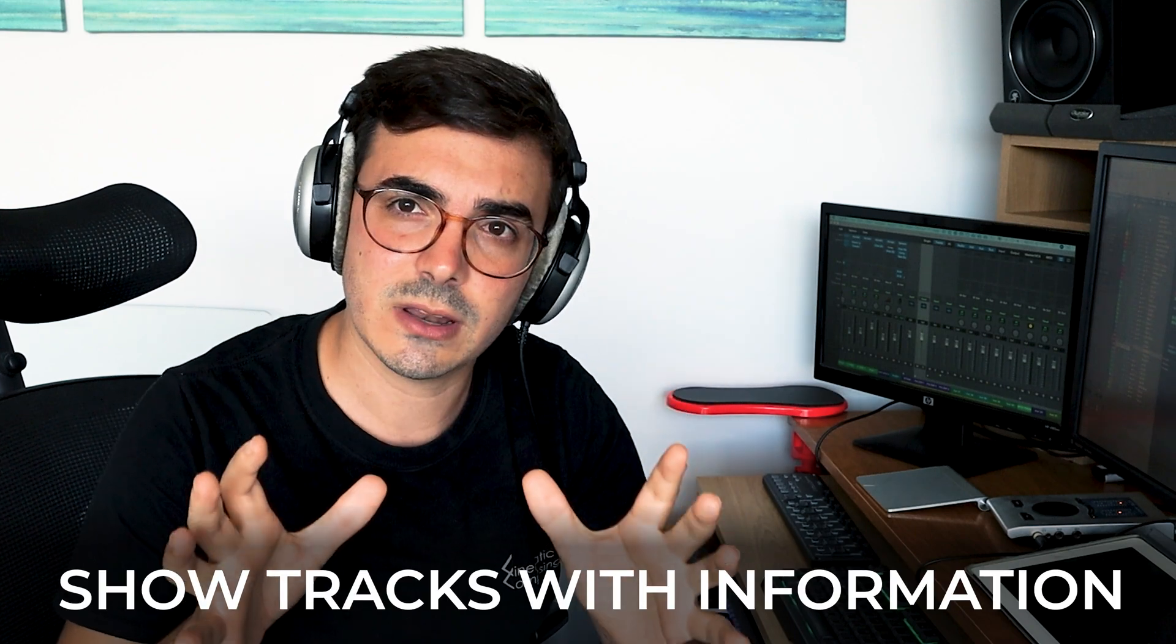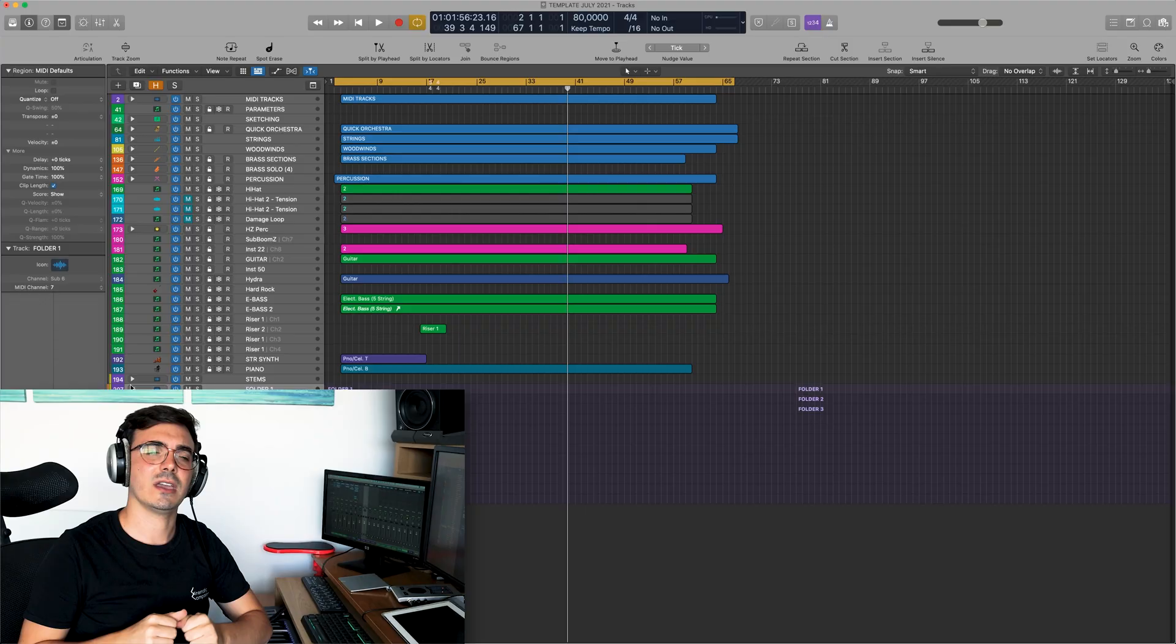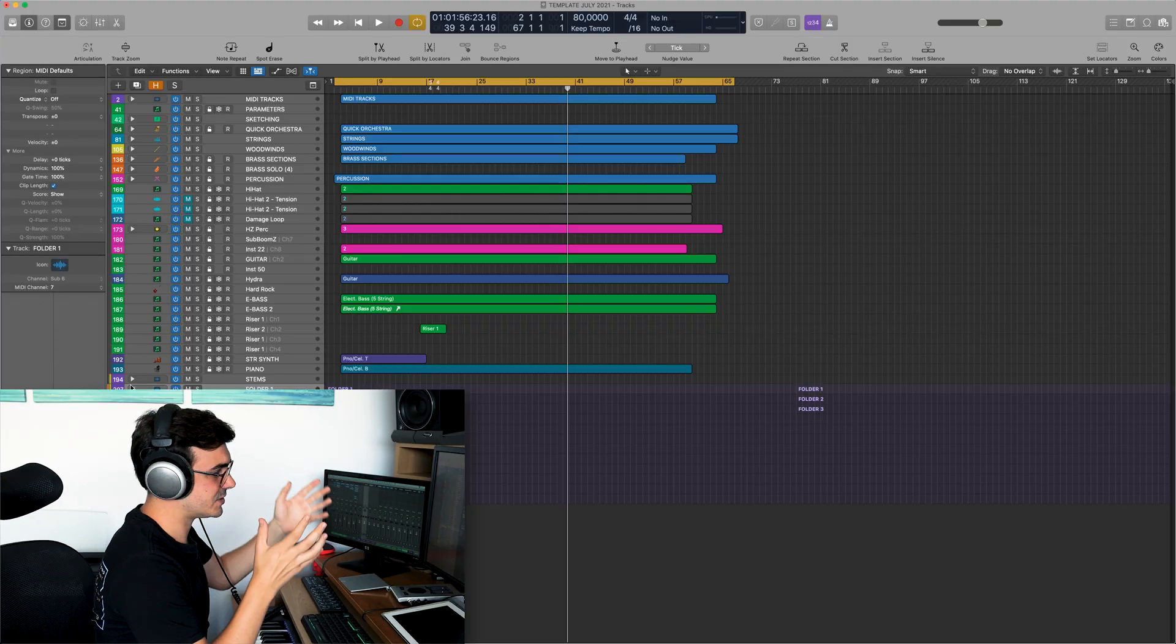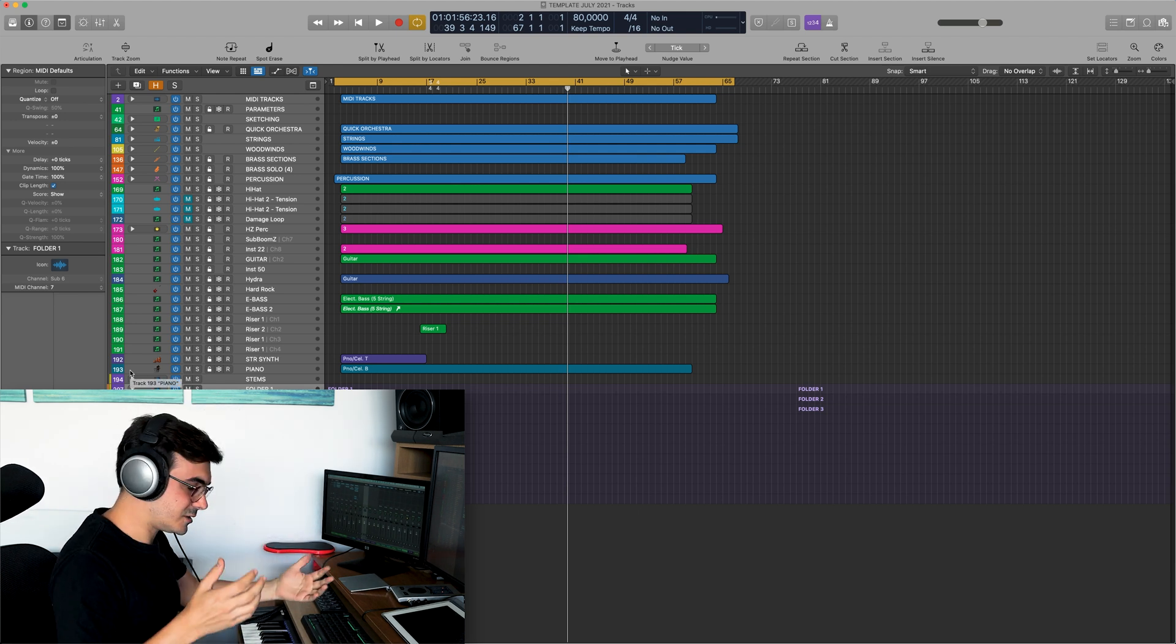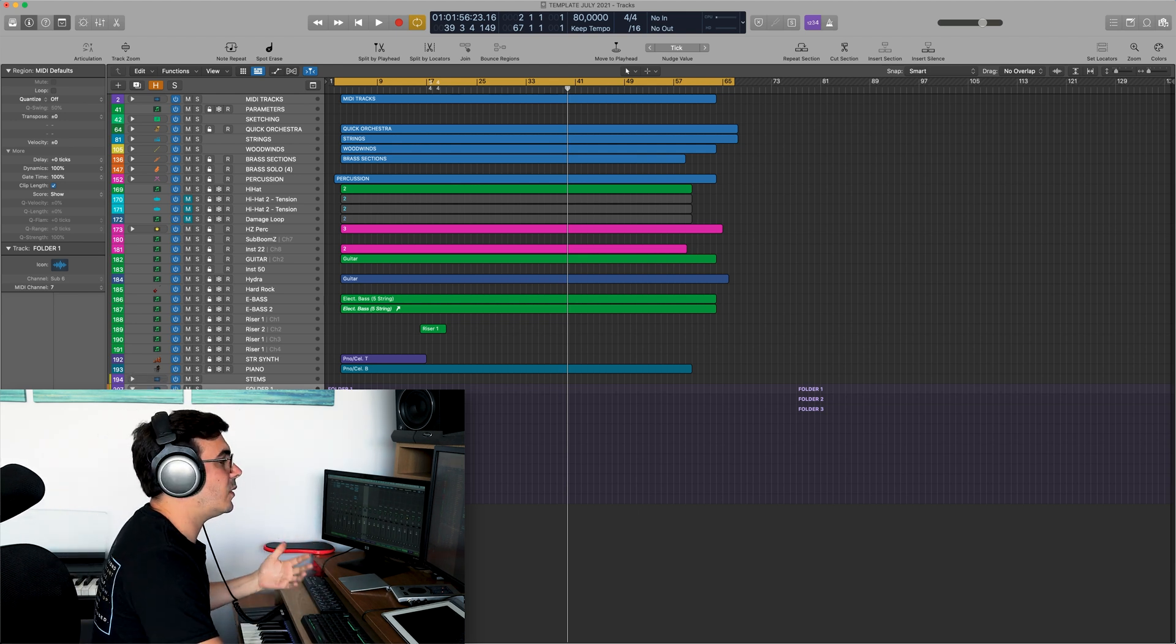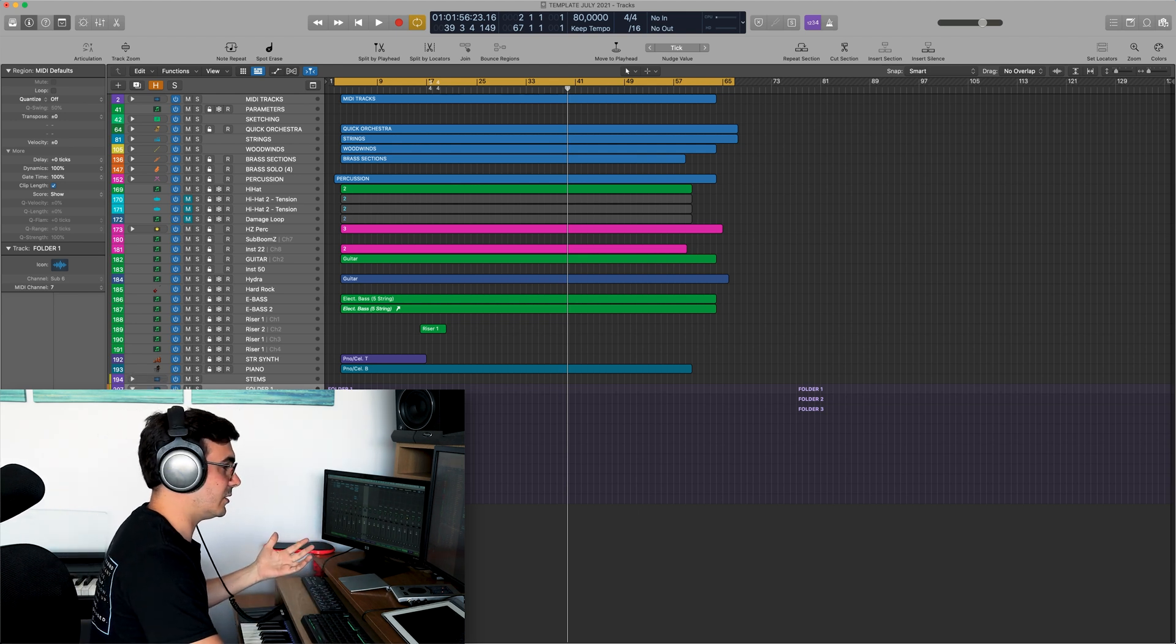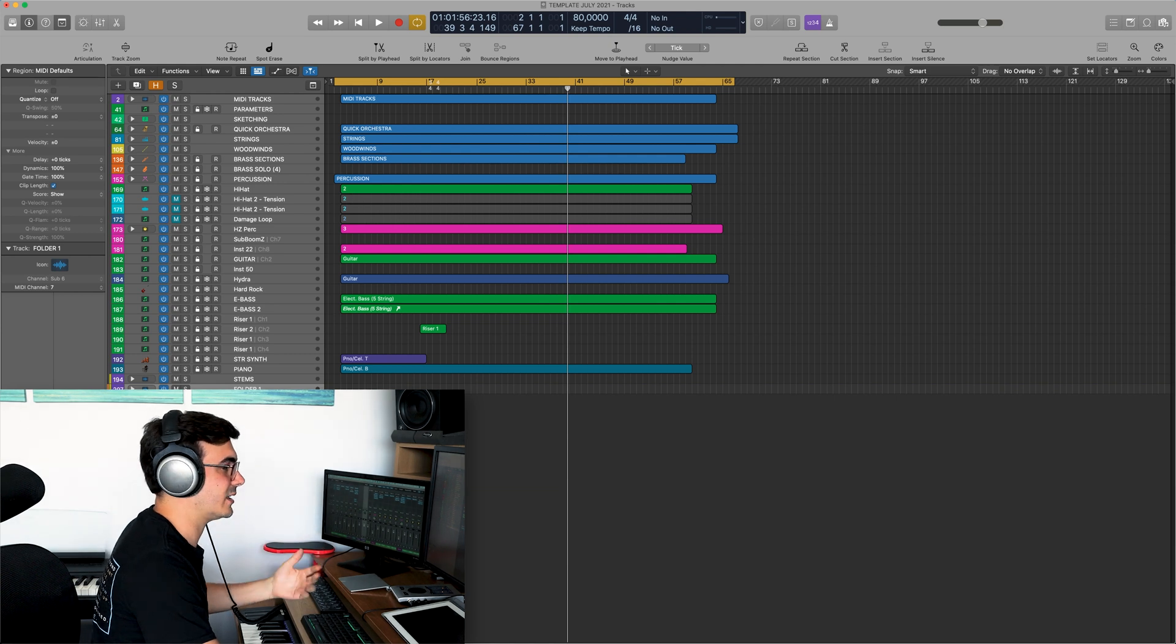Let's go now to the third trick. It's something that will help us to navigate around the project. It is about to show tracks only that have information on them. This is a functionality that Cubase has, and it's very easy to find, but no one talks about this in logic, but this function, you can have it.